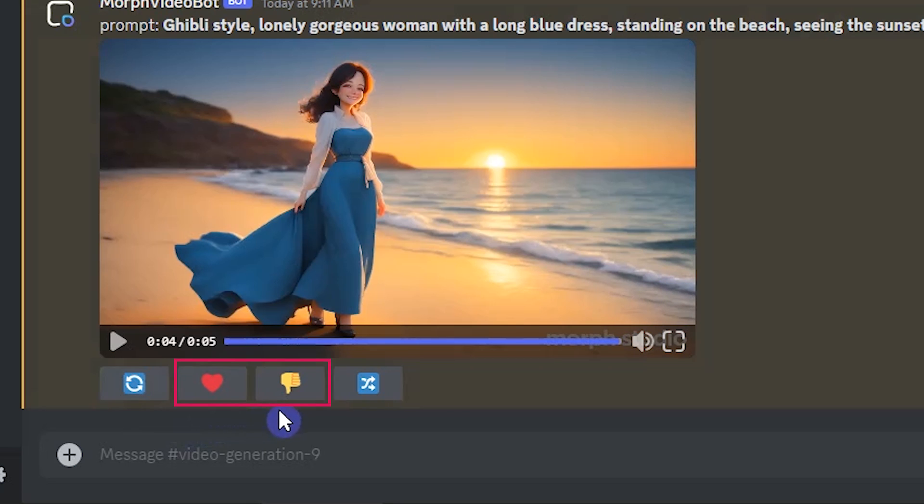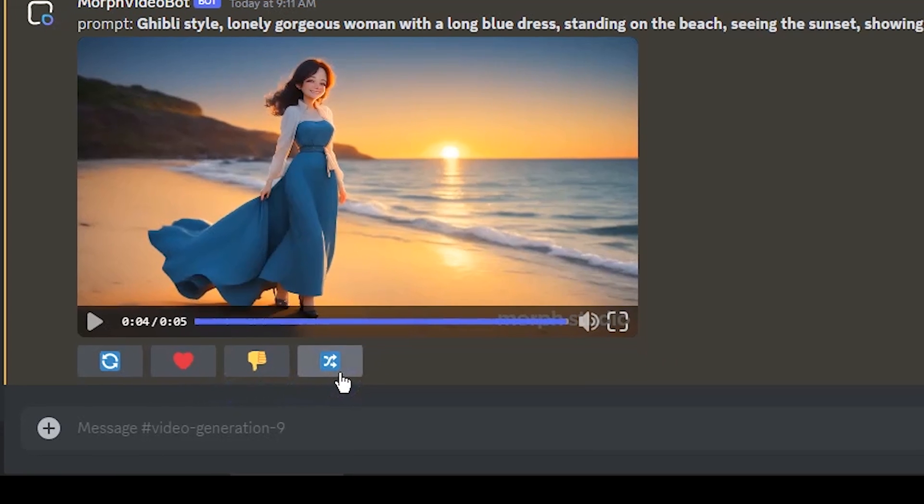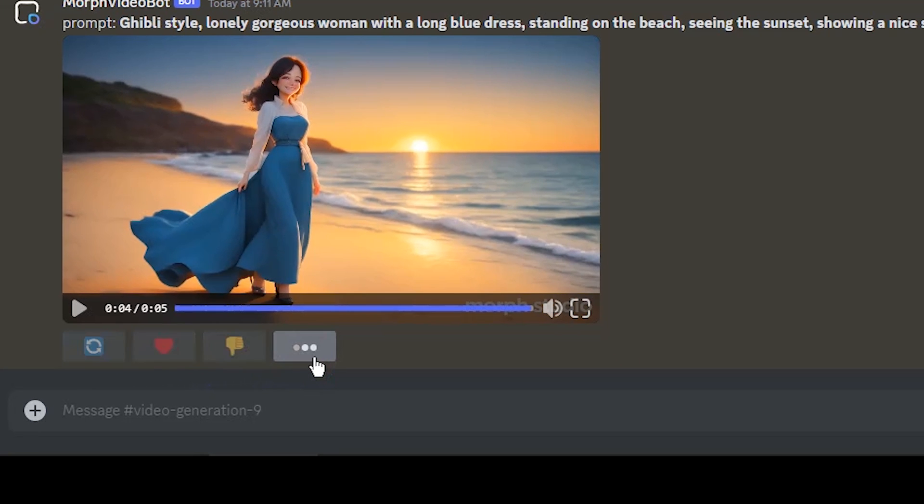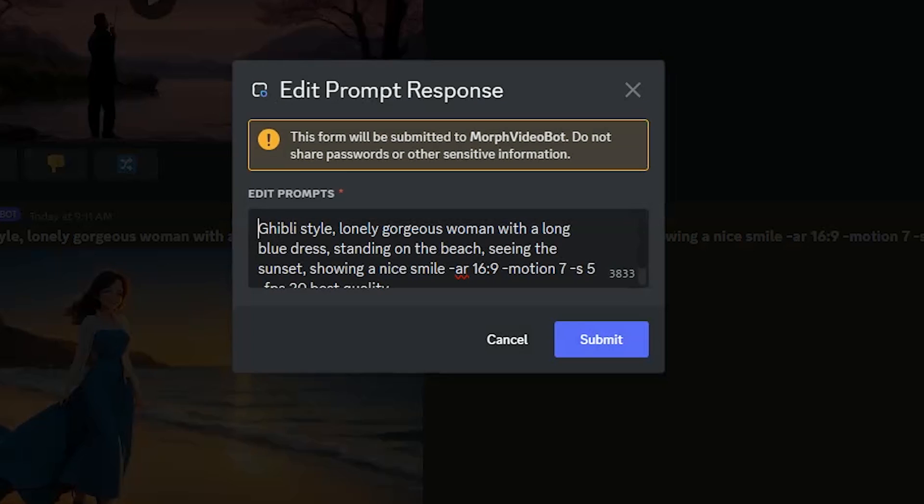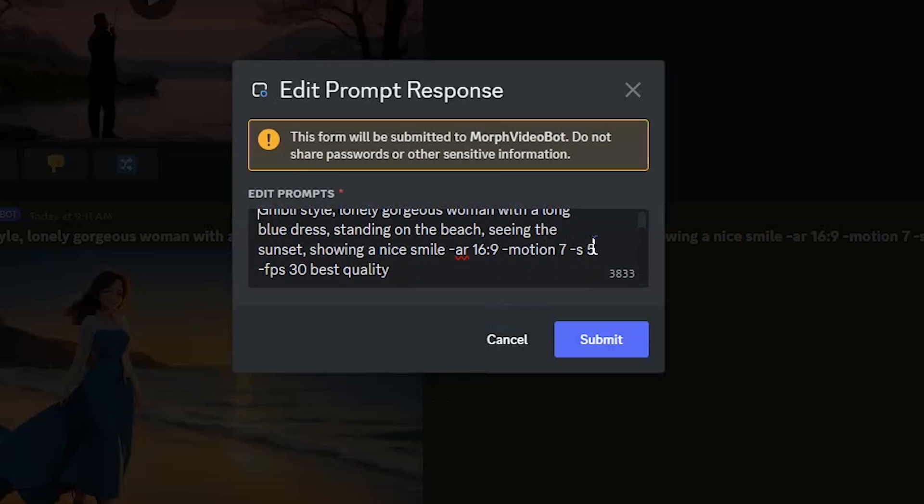From here, you can add reaction to the result. If you like it, the result will be shown on the showcase channel. From here, you can edit the prompt and press the submit button to generate with a new prompt.